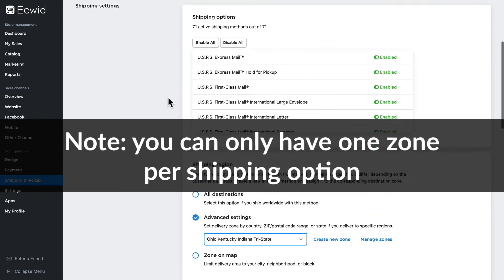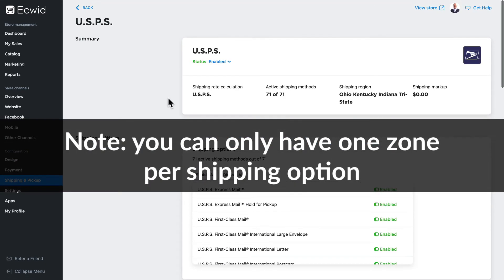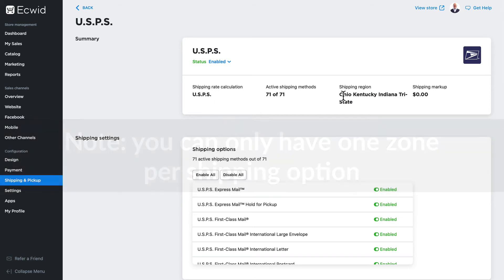And now this particular version of USPS will only ship to Ohio, Kentucky, and Indiana with no markup. What does that look like in my store?